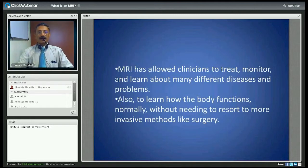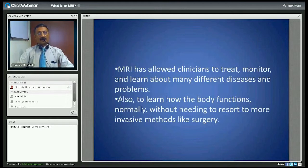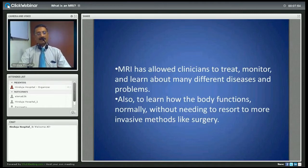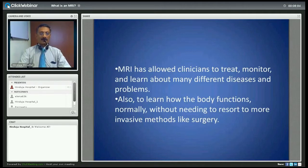MRI has allowed clinicians to treat, monitor and learn about many different diseases and problems without having to resort to invasive processes like surgery. It has also helped clinicians learn how the body functions even in a normal state, and has had a significant impact on diagnosis and treatment across various parts of the body and across various specialties.